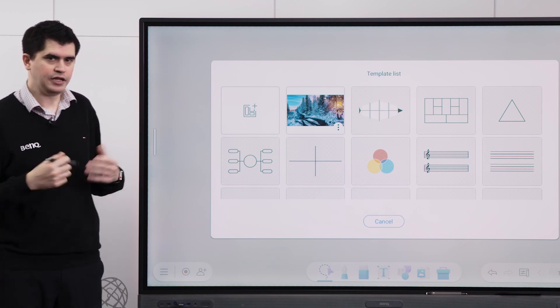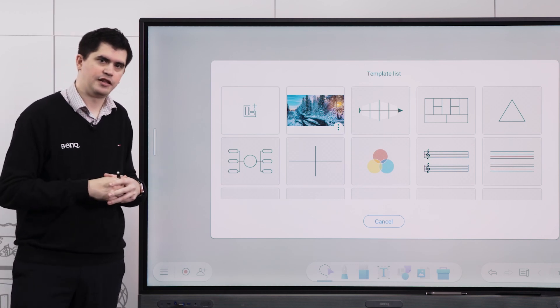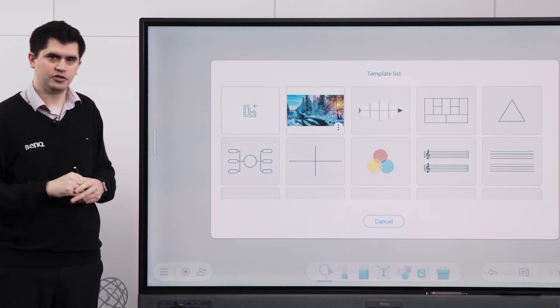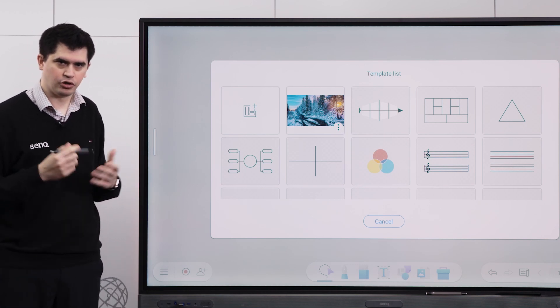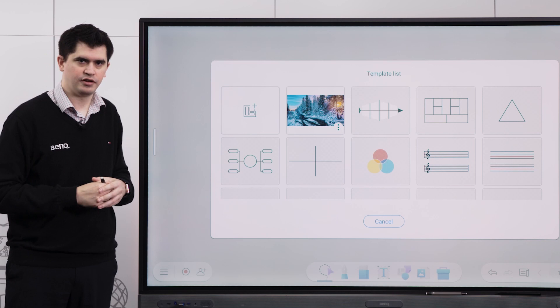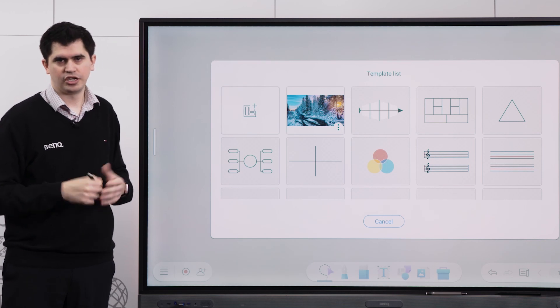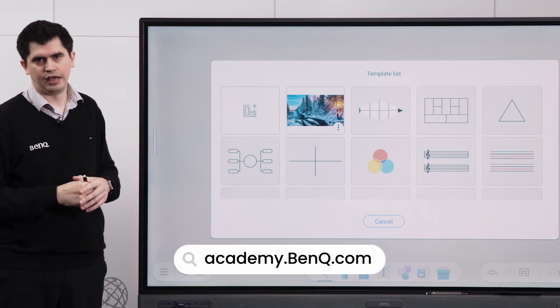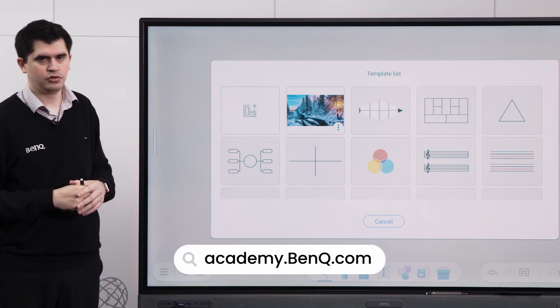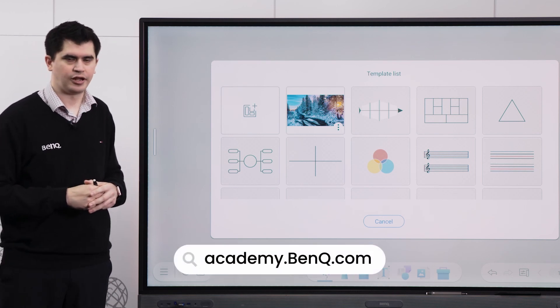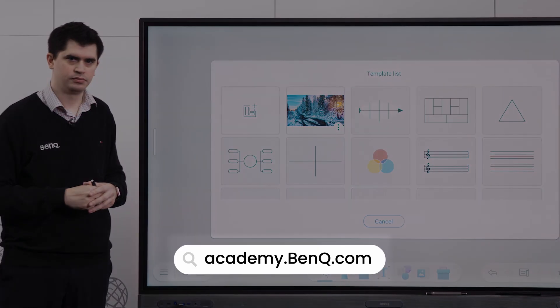If you have any other questions or need any further information, please contact your local BenQ representative or check out our website at benq.com.au. Great video, thanks for watching.